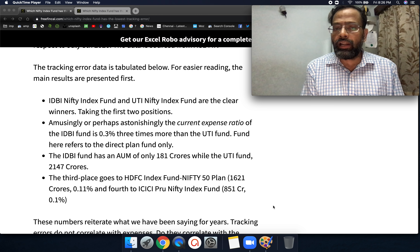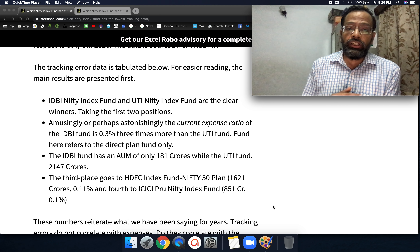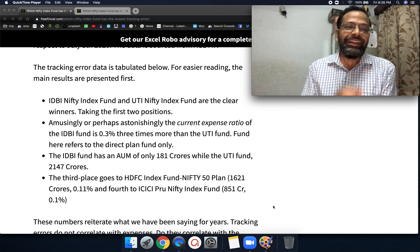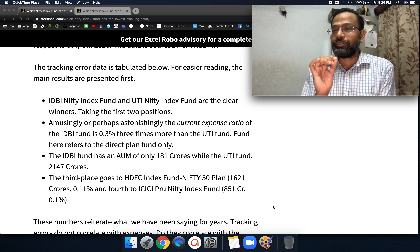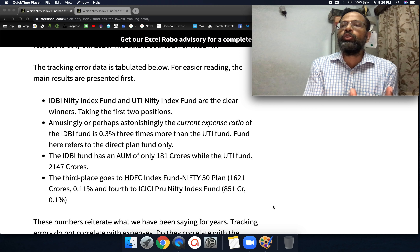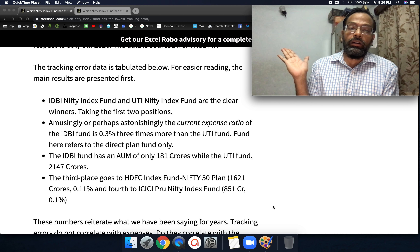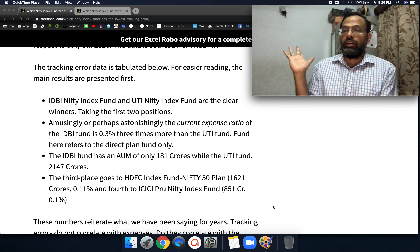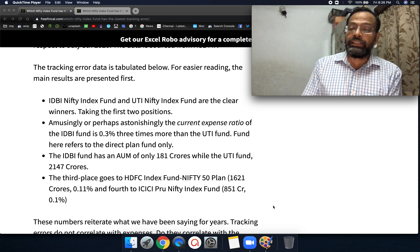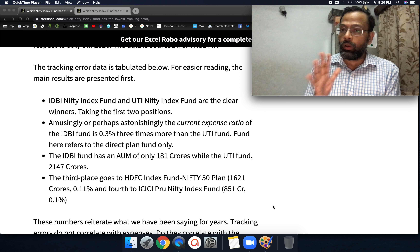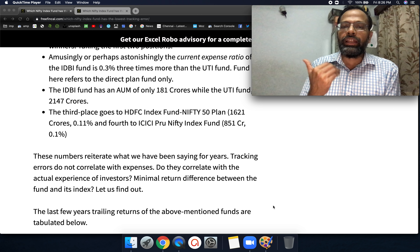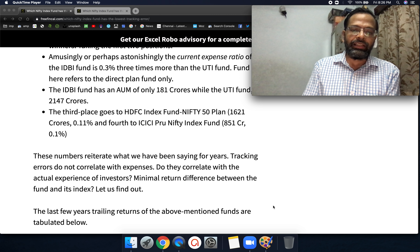I found that IDBI Nifty Index Fund and UTI Nifty Index Fund were the clear winners, taking the first two positions for lowest tracking error. Interestingly, IDBI has a 0.3% expense ratio — three times more than UTI — and an AUM of only 181 crores, whereas UTI has over 2,100 crores. Third and fourth place go to HDFC Index Fund and another Nifty index fund. But does this mean you'll get better returns? We have to correlate it with actual returns.